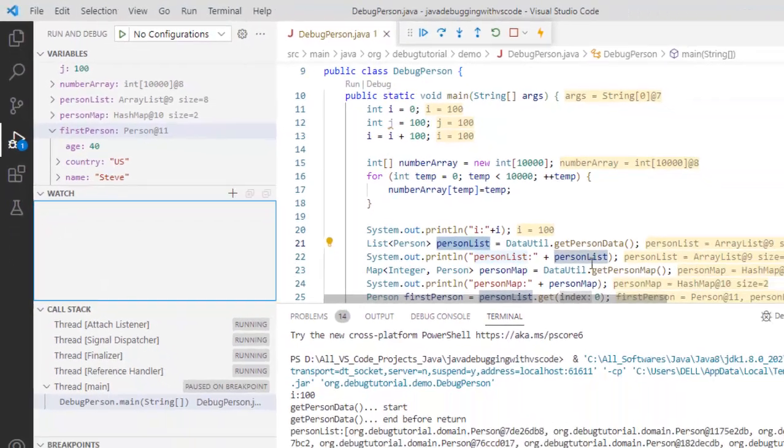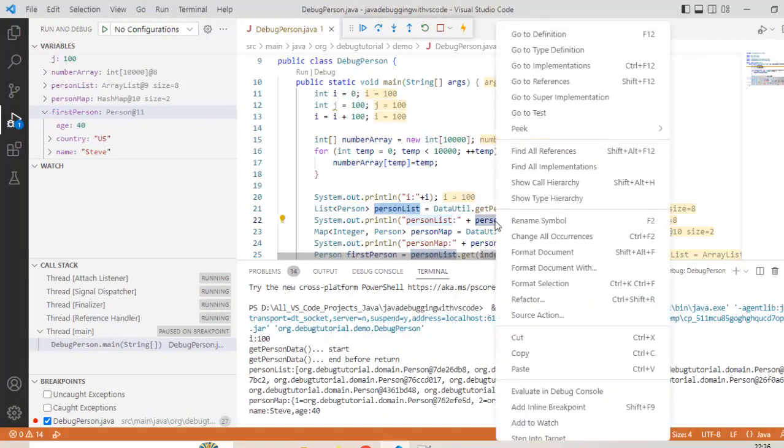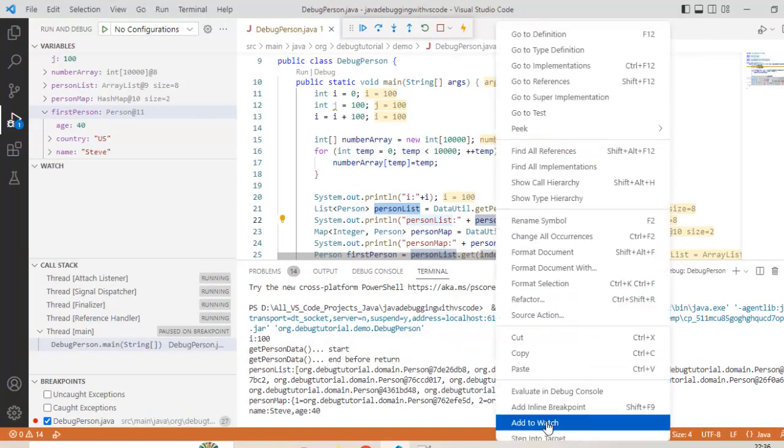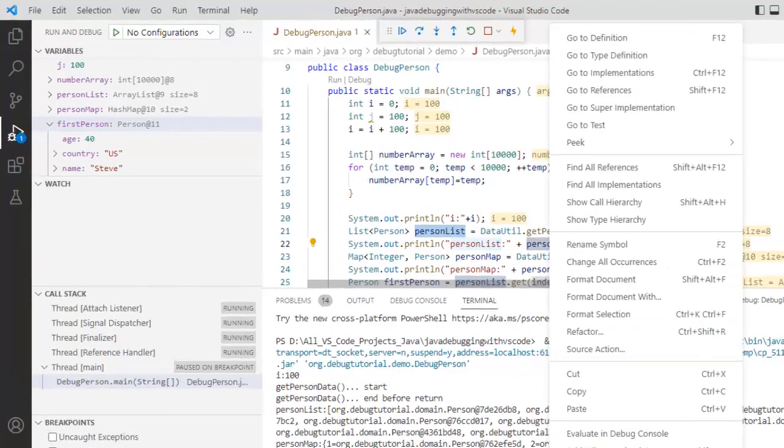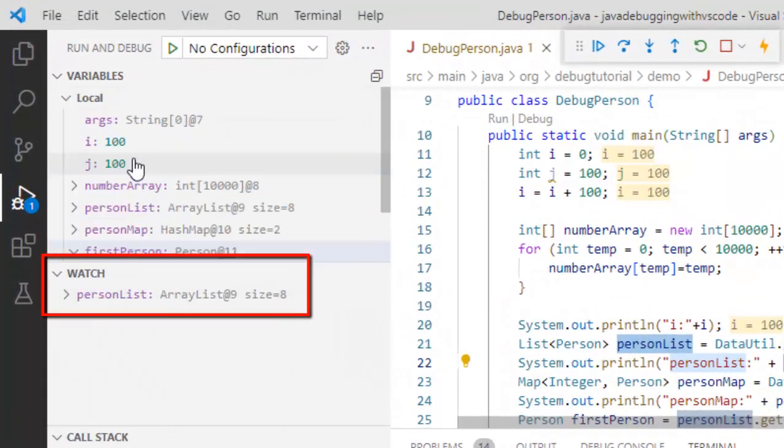Now from here if I click the variable, I can right click and here I can say add to watch. In that way also it would be added to watch.